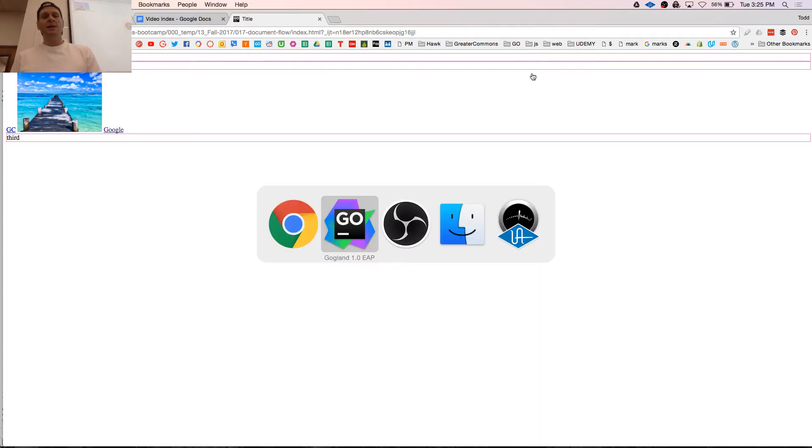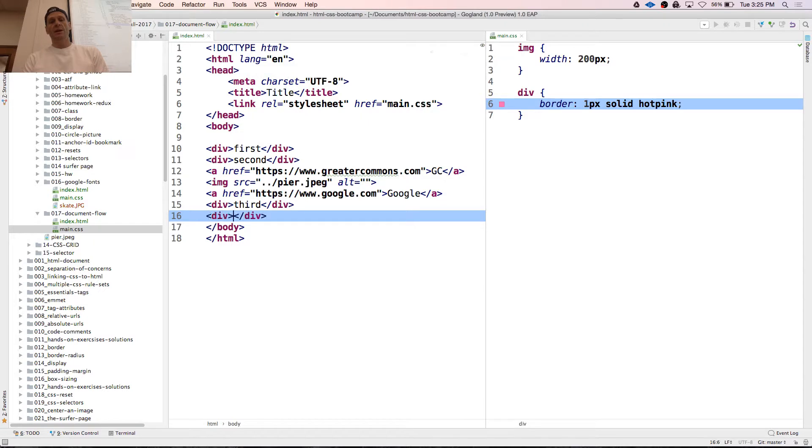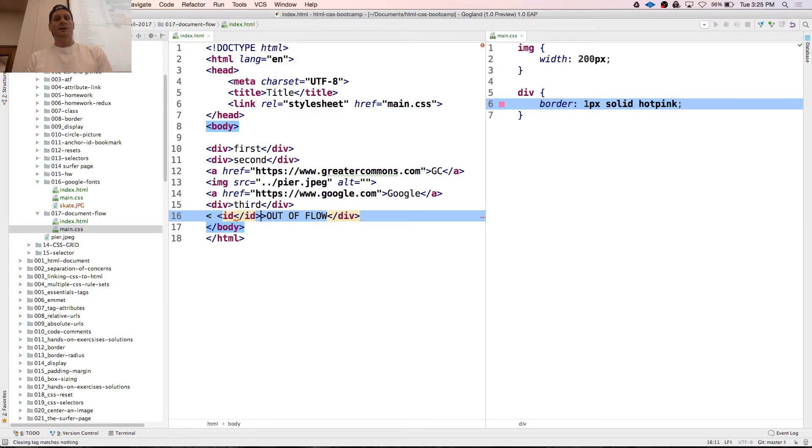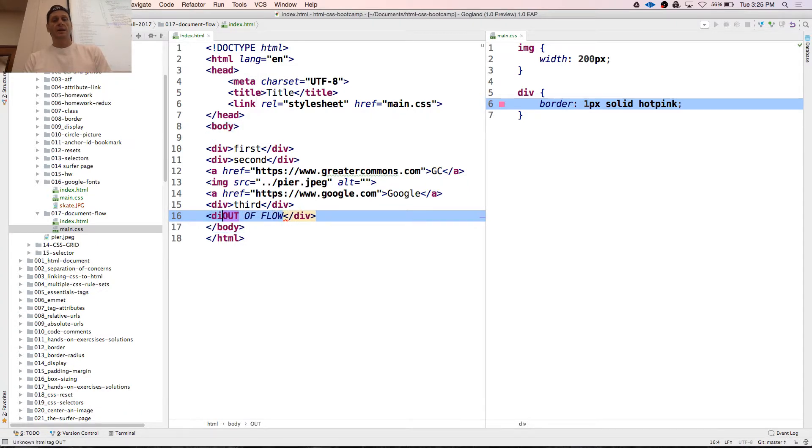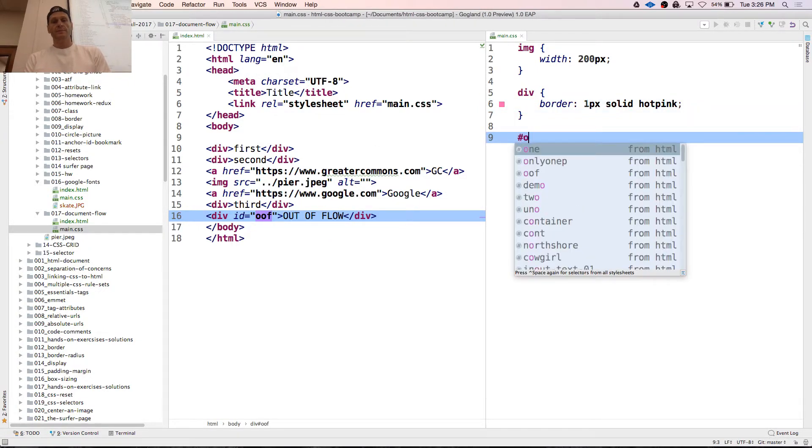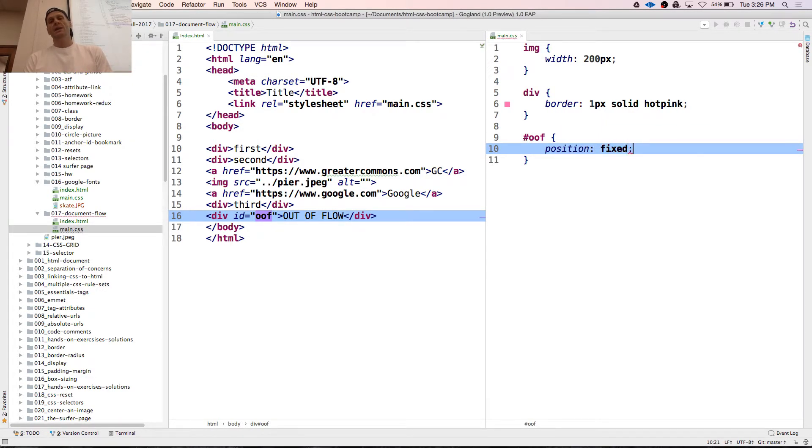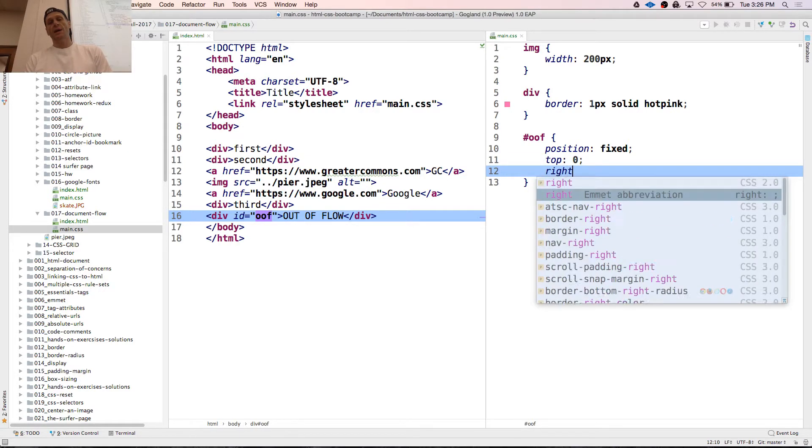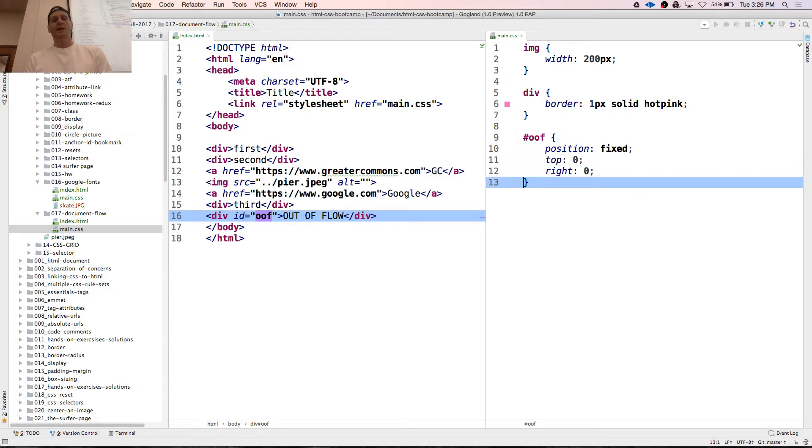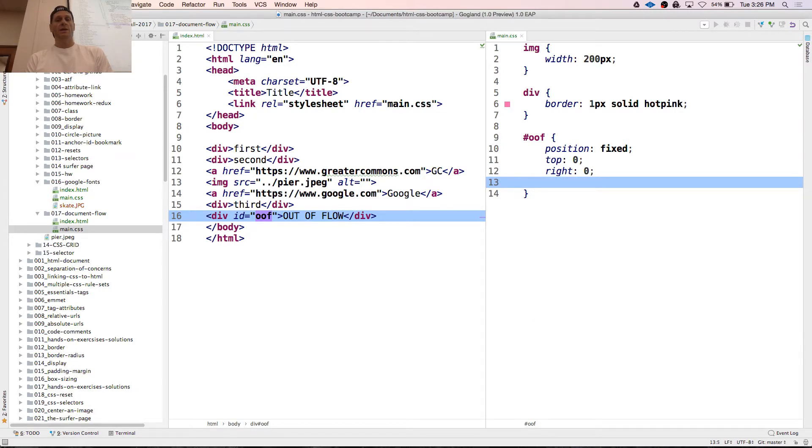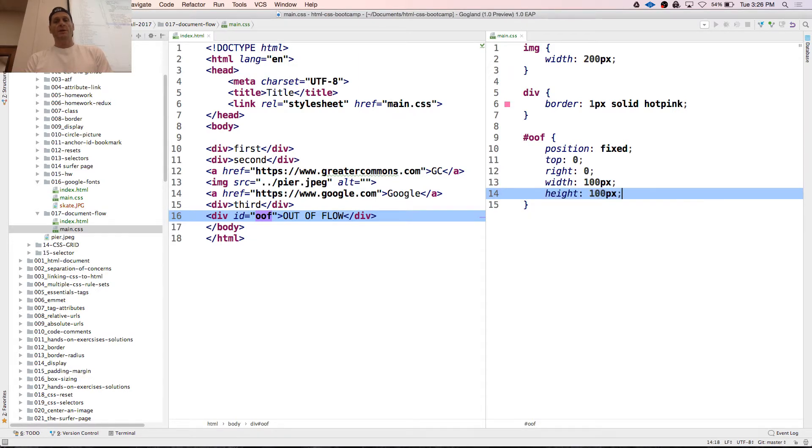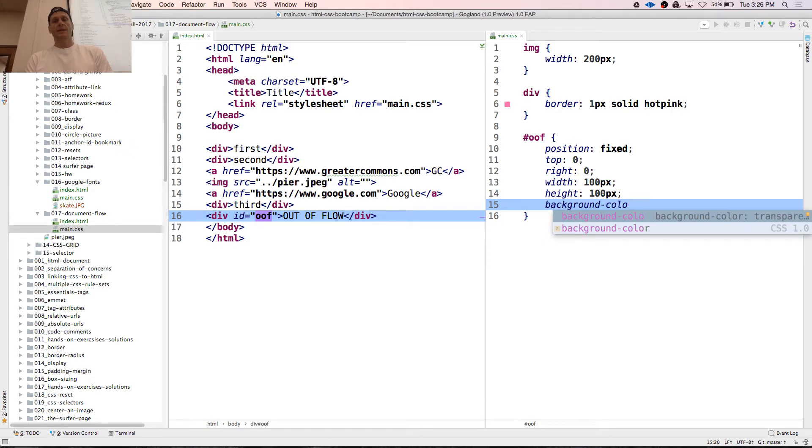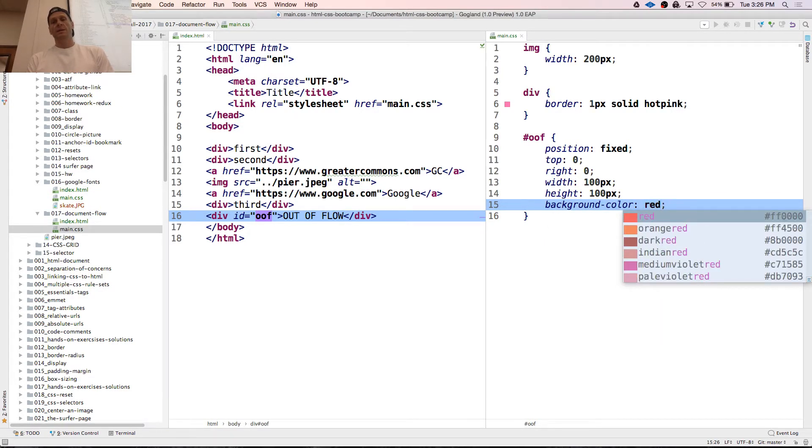I am now going to take something out of the document flow and that will be out of flow. We'll give it ID of OOF. And position fixed. When you do position fixed, you've got to do like a top and a top zero and right zero. We'll do top, we'll leave it at that. And width, well I don't think we need a width. Yeah, might as well. Width 100 pixel, height 100 pixel, background color. I don't know, red. No, blue.